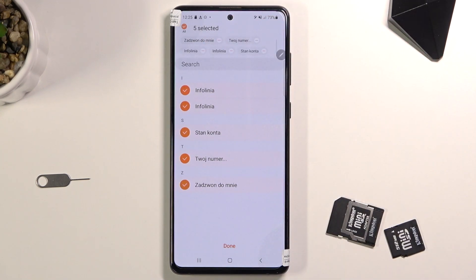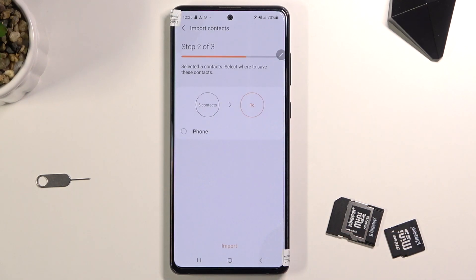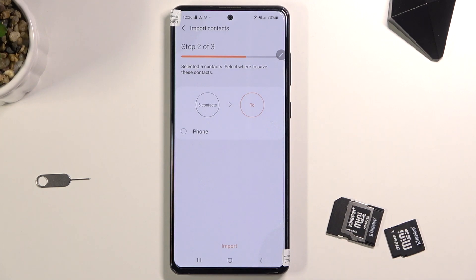Once you have all your contacts selected, click on Done. This will ask you where you want to import your contacts. Right now I only have the phone as an option, but if you're logged into a Samsung account or Google account, those would also appear as options here.